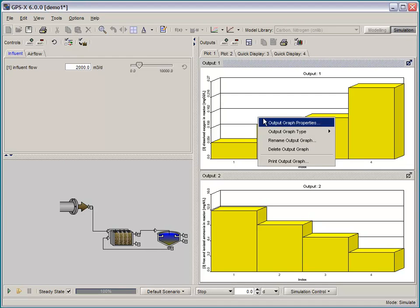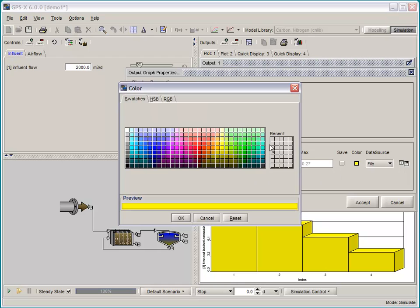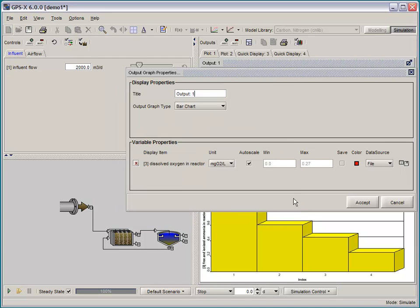We have added a new auto-scale feature to the bar graphs and XY graphs that automatically rescales the Y axis as the simulation is proceeding.